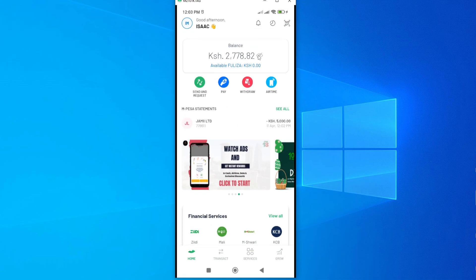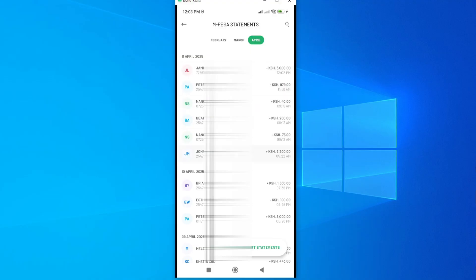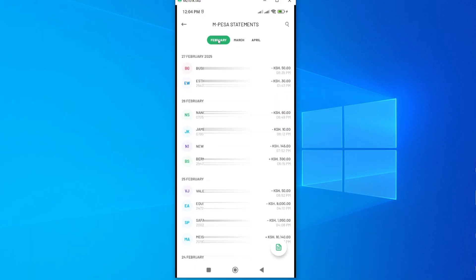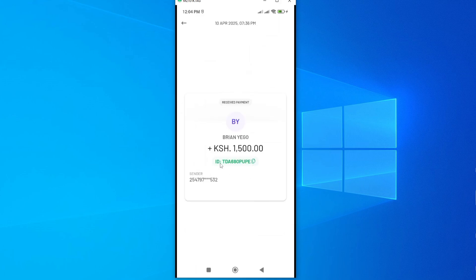Another important feature is accessing transaction messages. If you've lost or deleted an Mpesa transaction code, the easiest way to retrieve it is through the Statement section. Tap See All to list your recent Mpesa transactions. You can tap on any transaction to see the amount, and you can go back up to the last three months — April, March, February. Tap on a transaction name to see the transaction code, amount paid, date, and time.